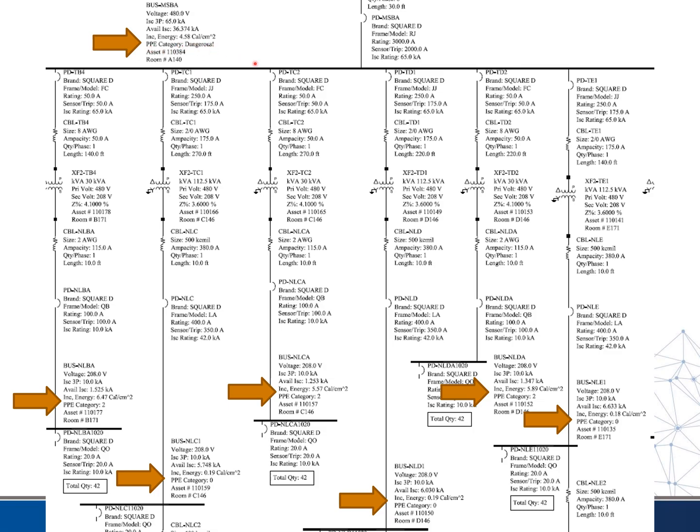In some cases you might have a PPE category called 'dangerous,' which means there isn't anything you can wear that's going to protect you. You'll find this a lot on the main switchboard or main transformer — there's just so much available energy there that the potential to arc is so great there's really nothing you can wear that will protect you adequately. That category means you really just can't work on this while it's energized — you're going to have to do an outage to work on that piece of equipment.